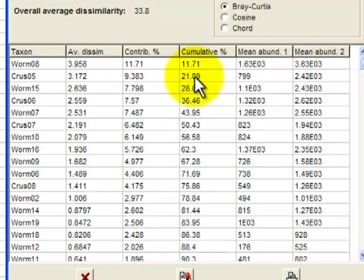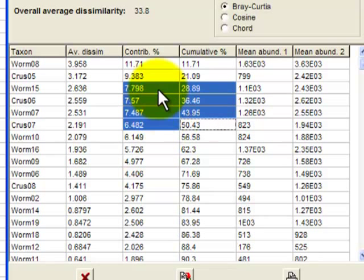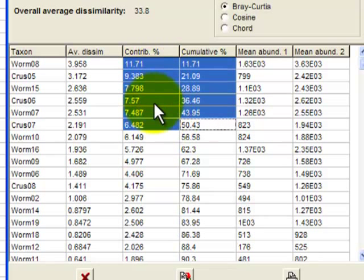So right back up to the top, the top list of species here then are the ones that are most responsible for distinguishing control and impact sites. If I look at that block there, that's the first six species on the list. It's a selection of worms and crustaceans, three of each.